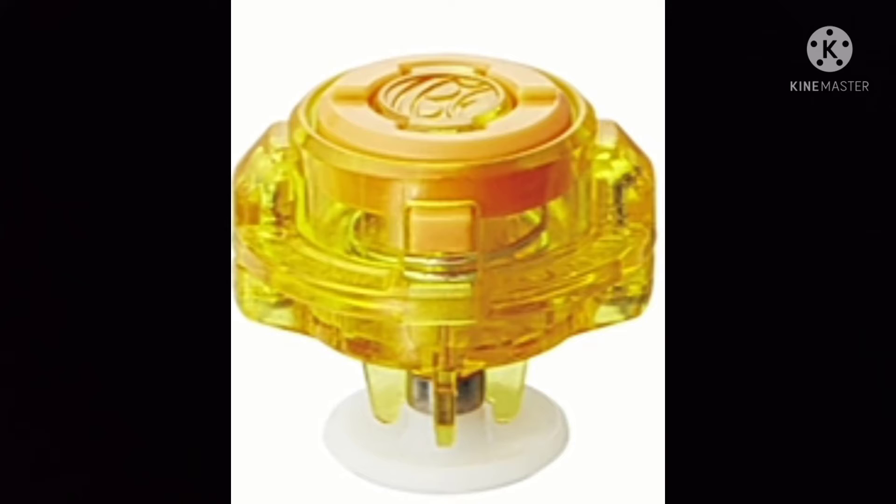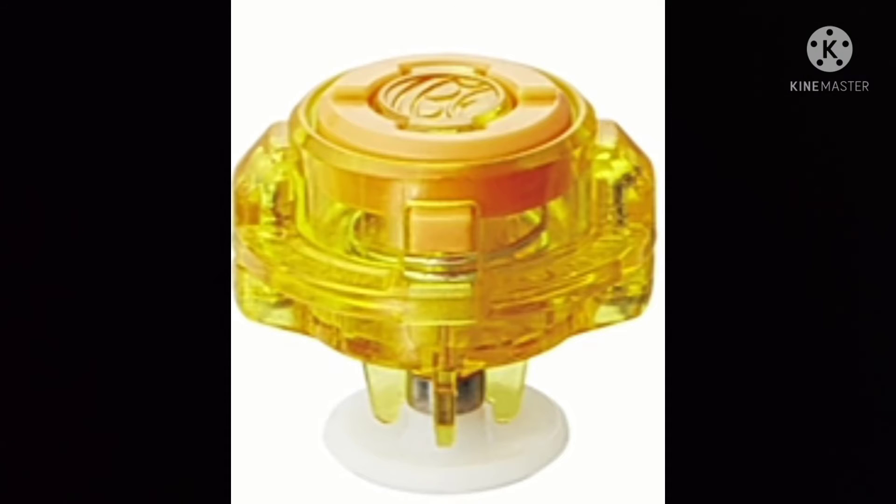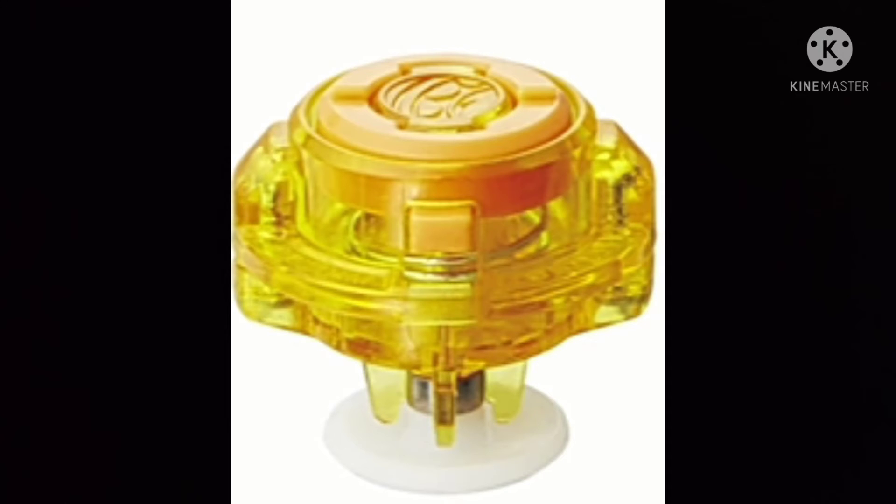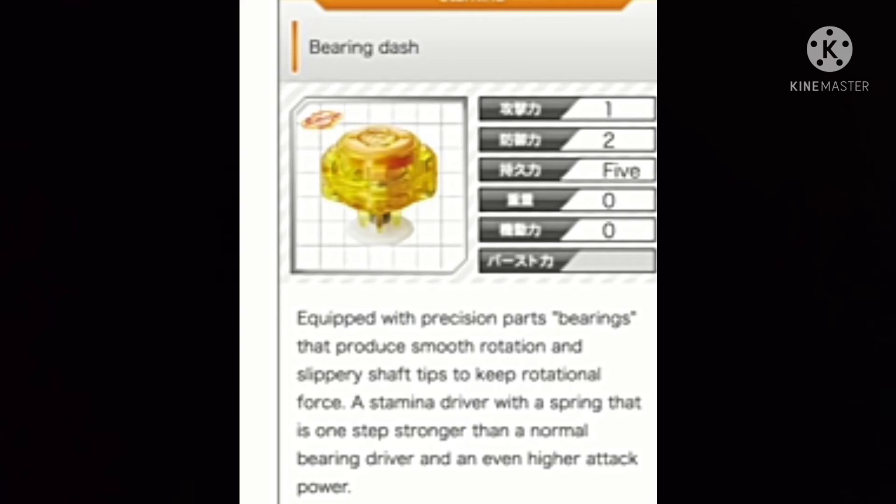The thing is bearing dash. If I am wrong, write it in the comments what the correct driver is. The thing is bearing dash, it is the best competitive driver. It's gonna blow up, every bearing is back in the meta and it's gonna be the best.